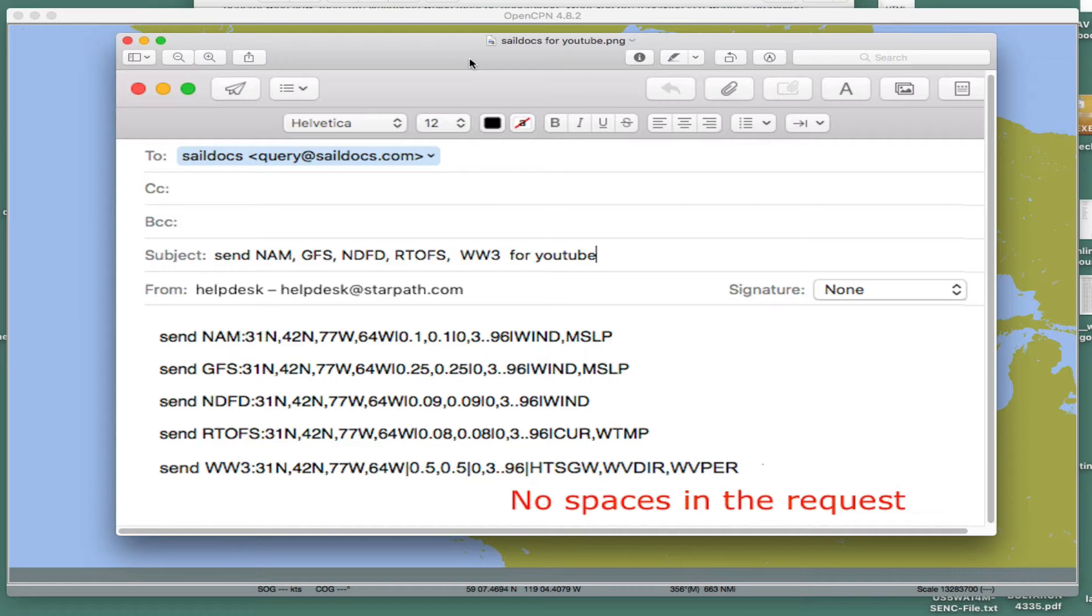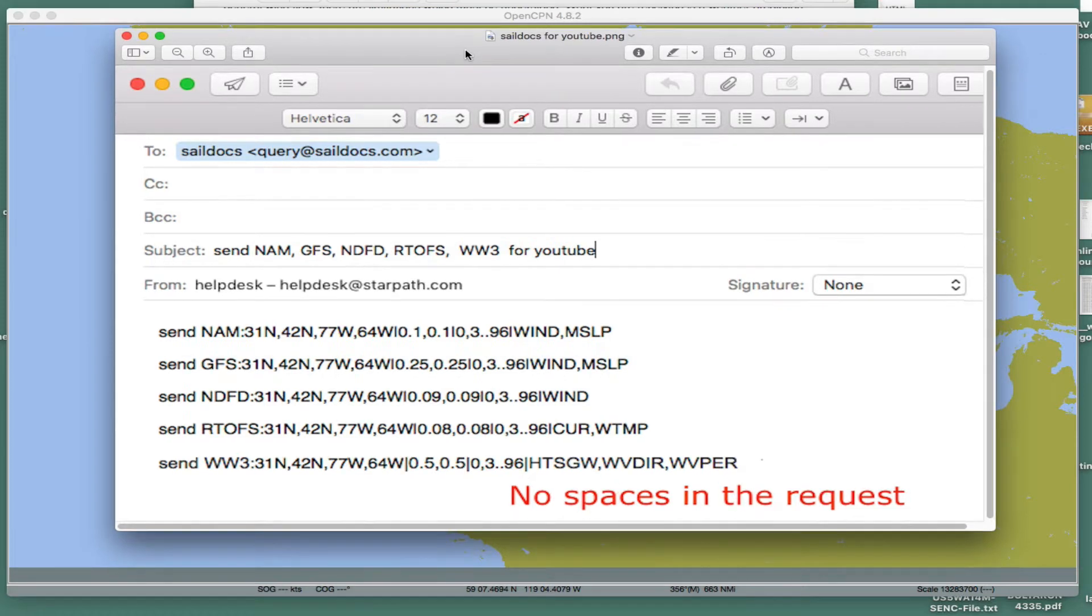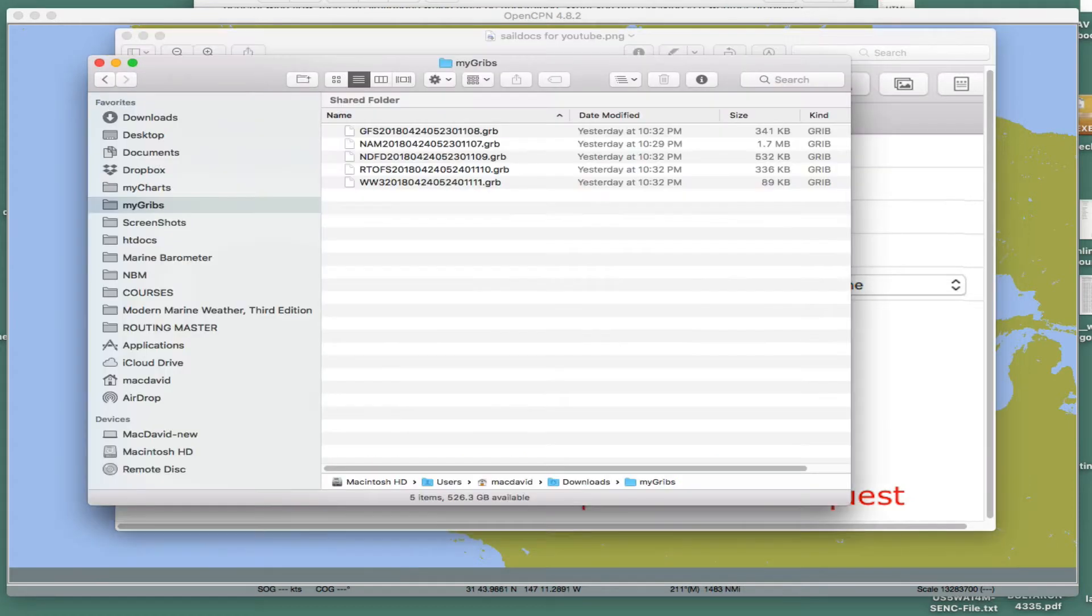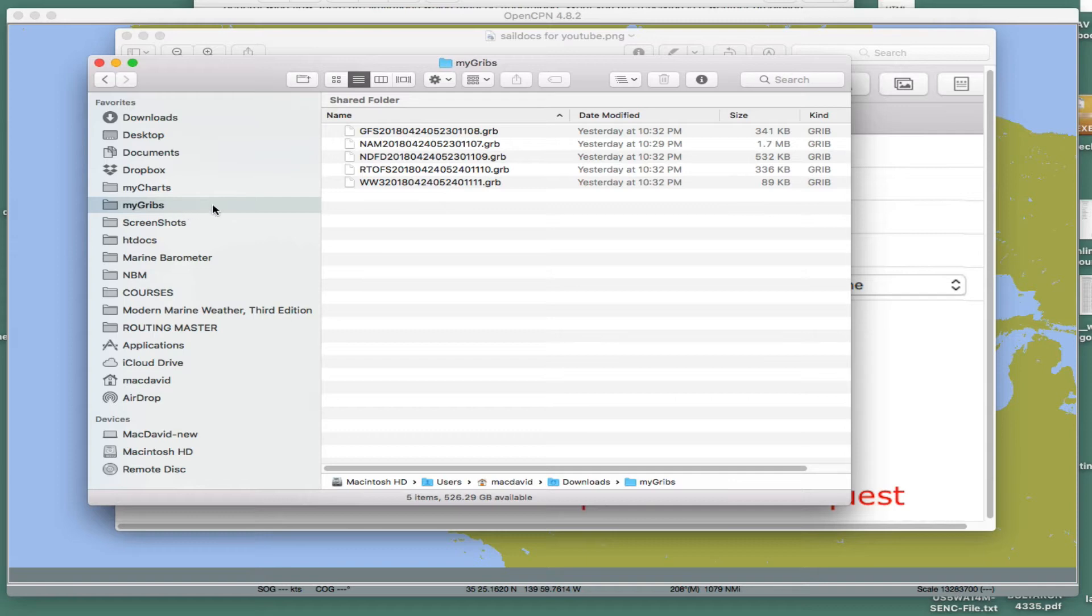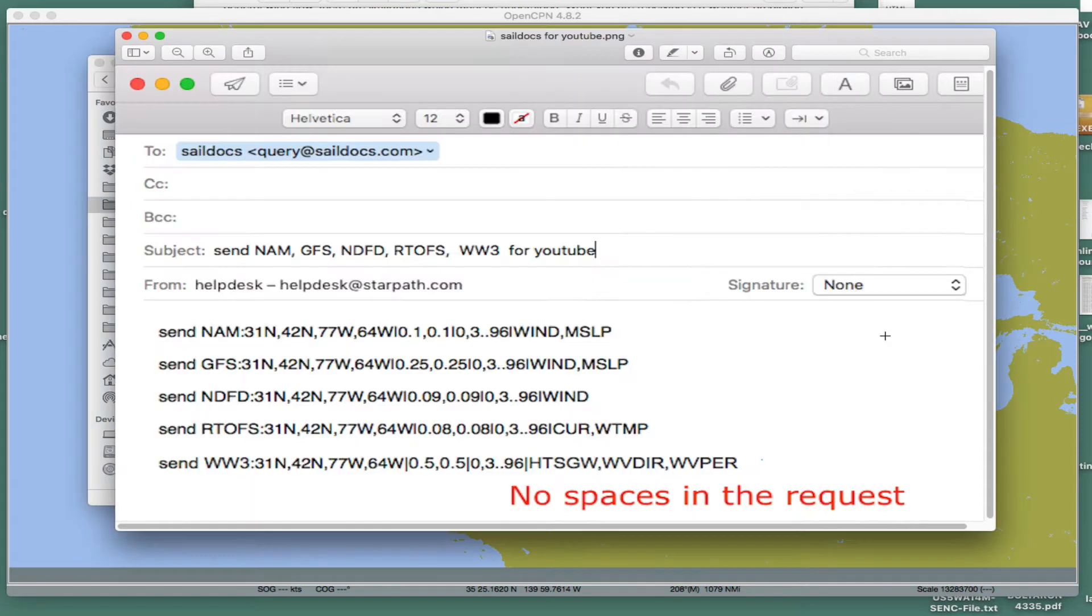I would start out by making a folder on your computer, some place to store all the GRIB files in the same place. I have something here called MyGRIBs, and here's some samples.